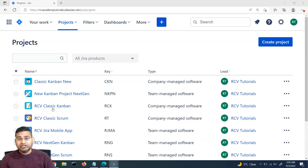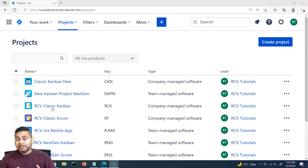Hey everyone, welcome back. In this Jira automation tutorial, we are going to learn how to export and import existing rules within Jira Cloud.